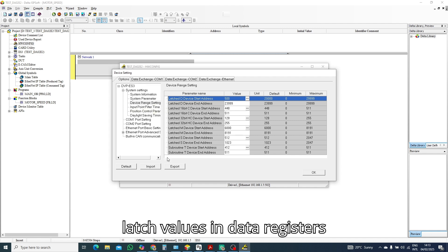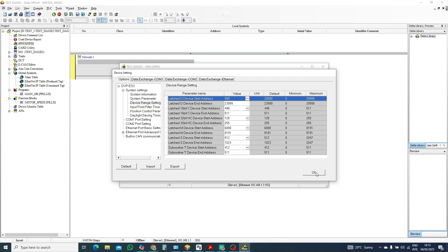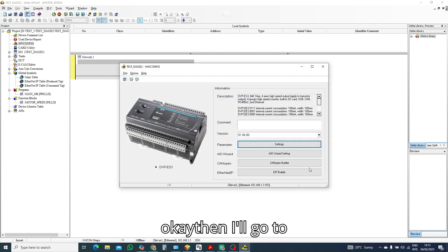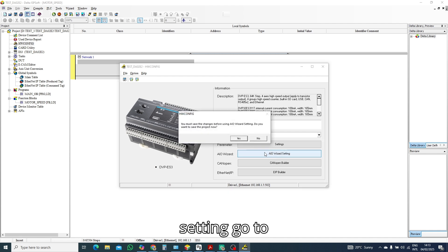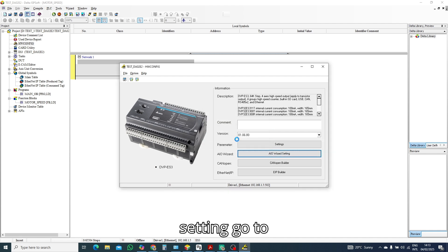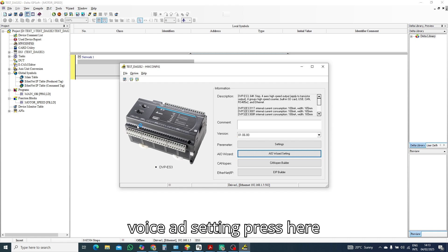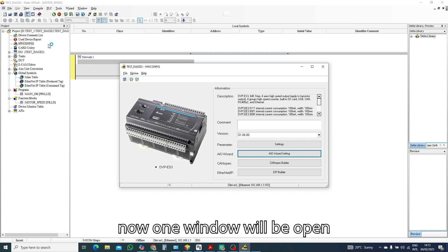Then I will go to analog input output YZ setting. Press here, now one window will be open.